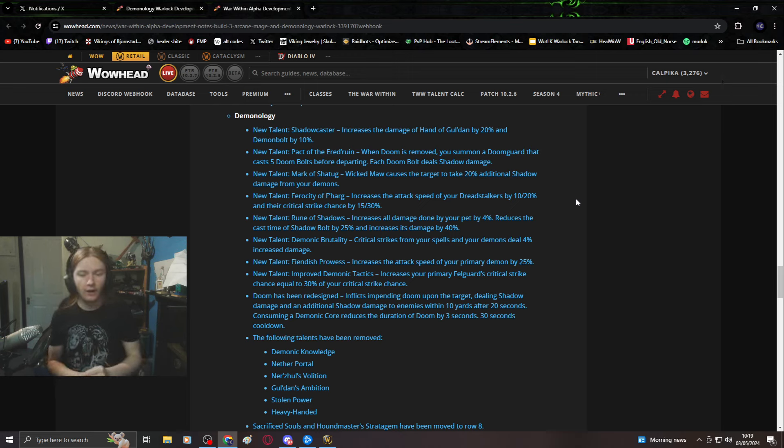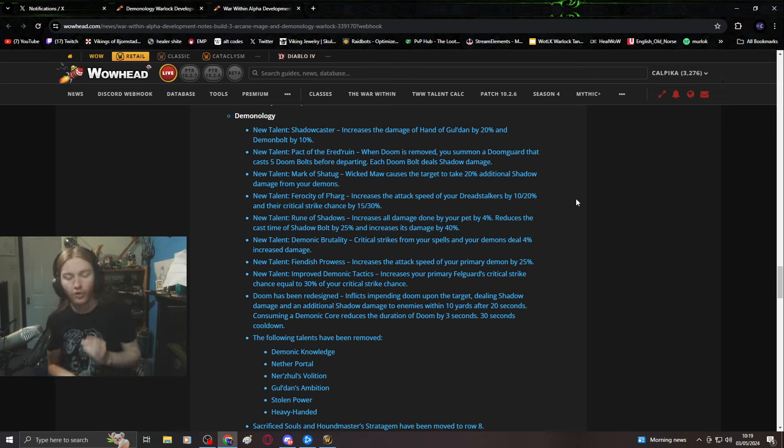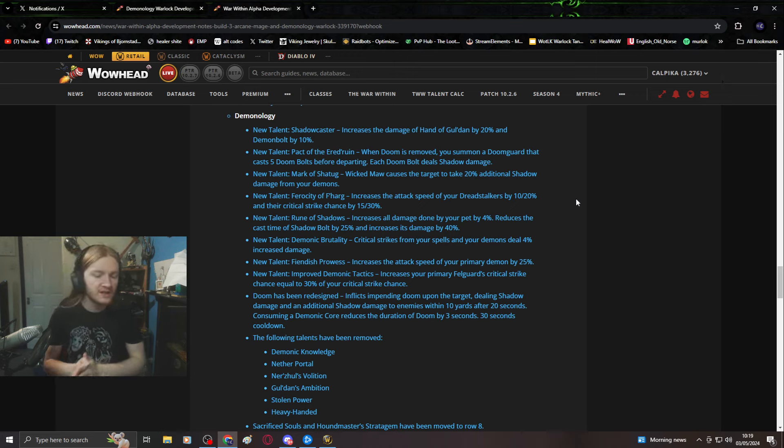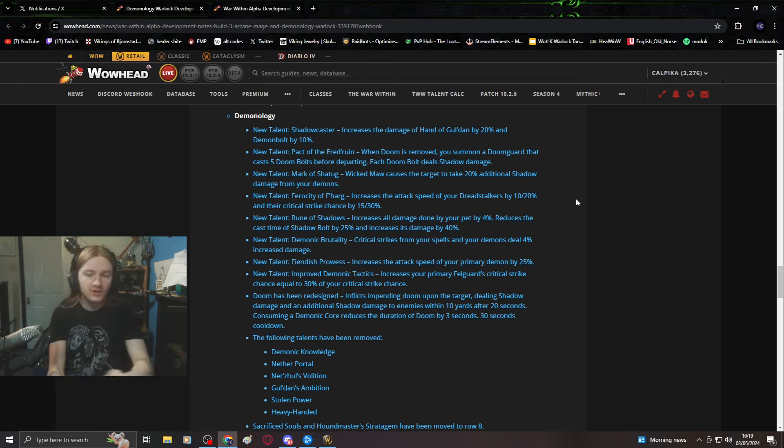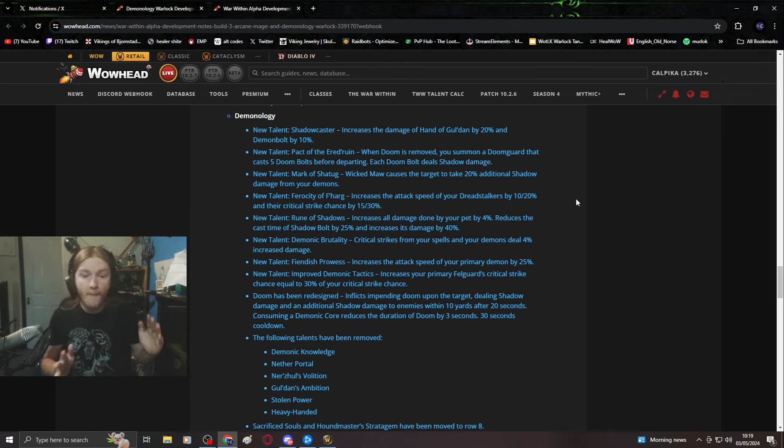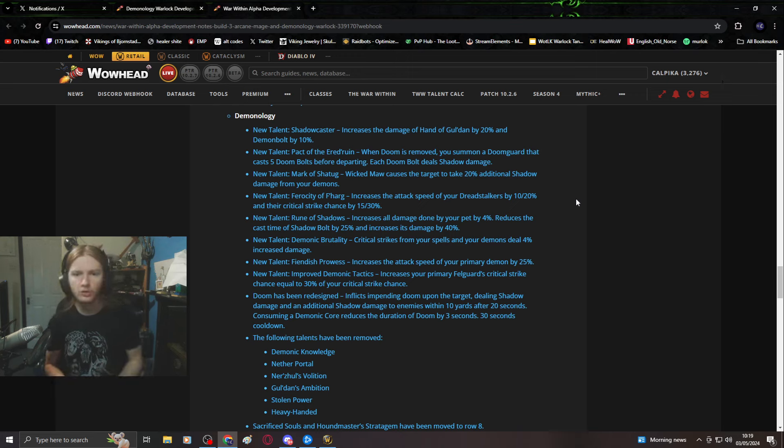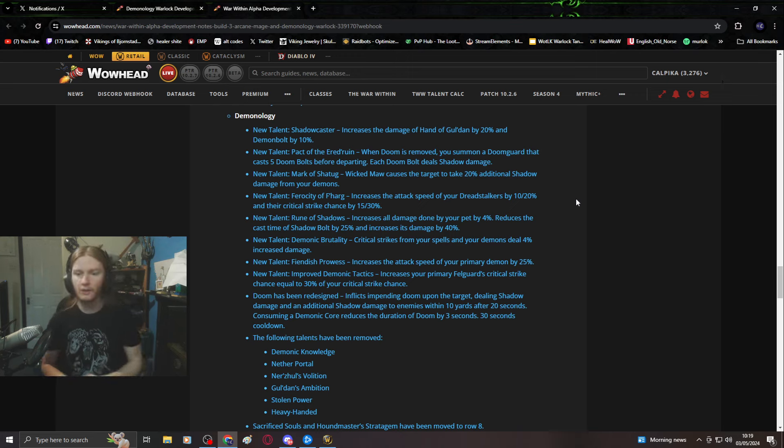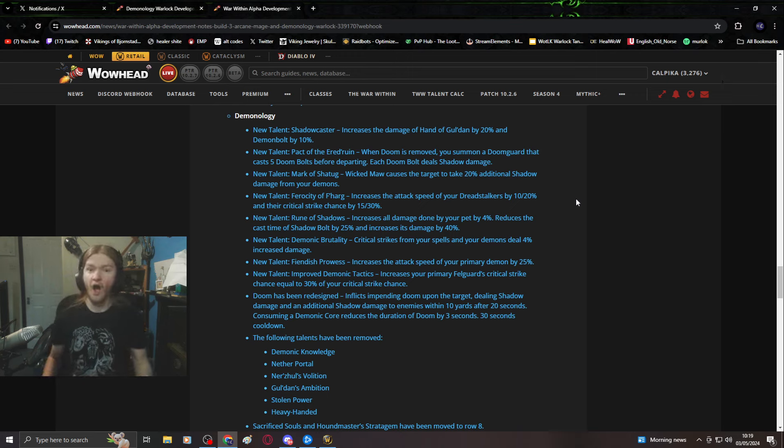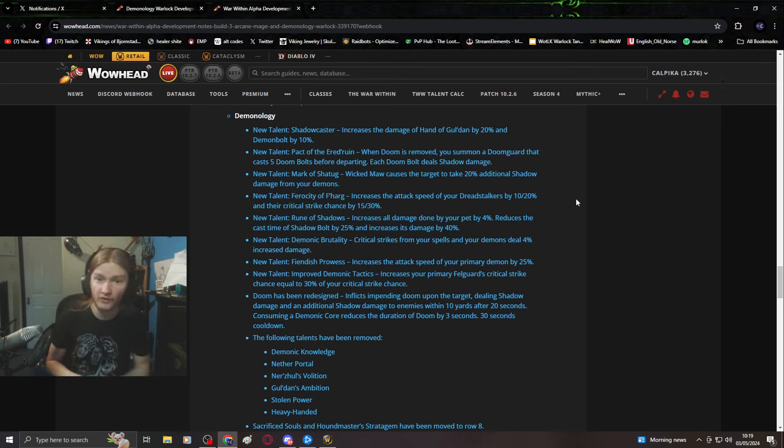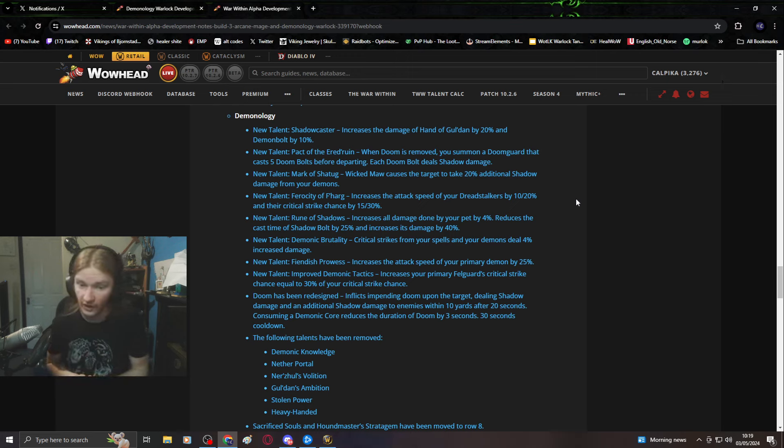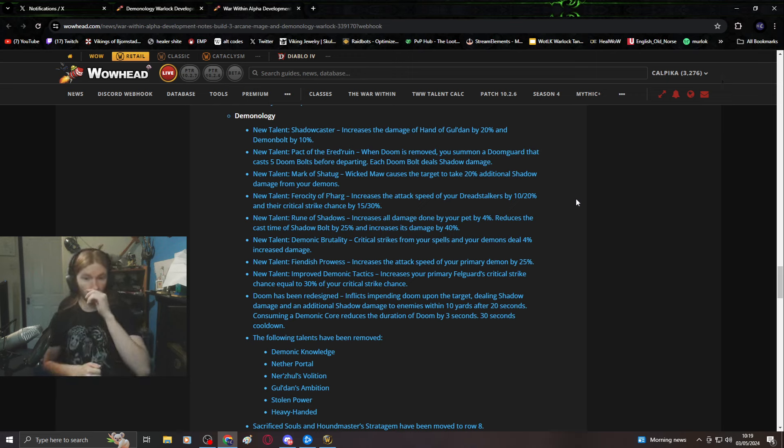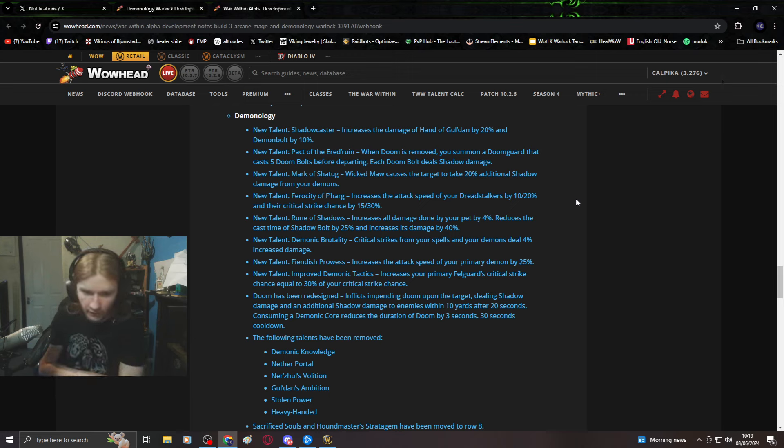This has been the most horrible playstyle of Demo I've done in ages. I don't want to be sitting there multi-dotting, I want to be summoning a big army and pummeling them with masses of demons, not just one Doomguard who's incredibly boring.